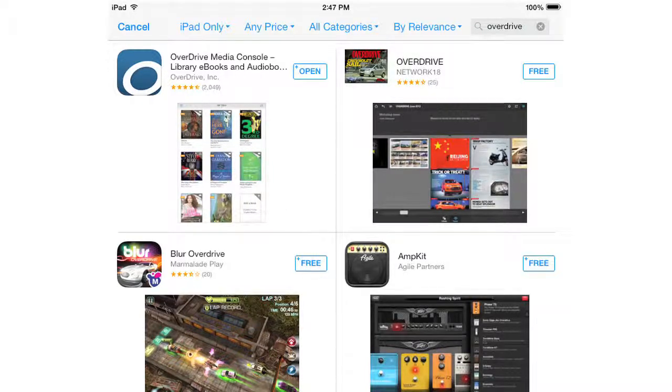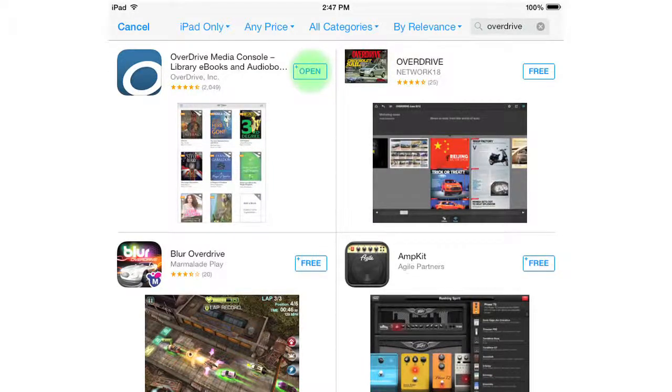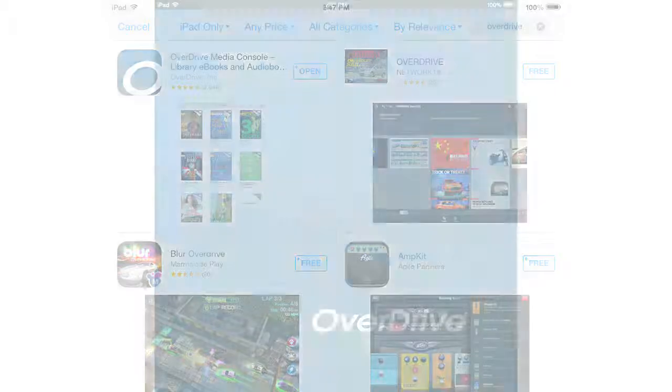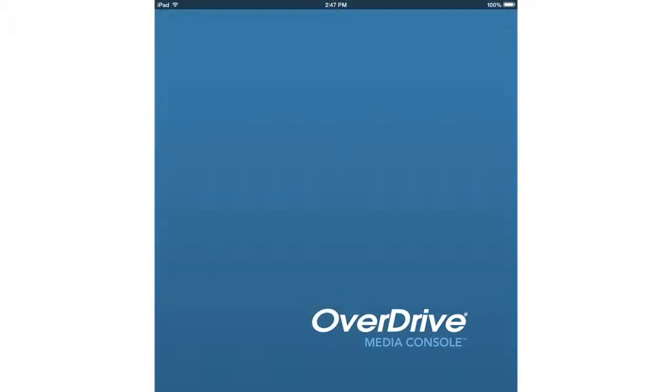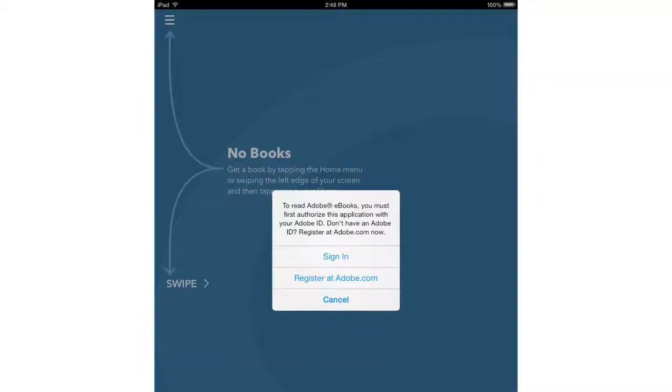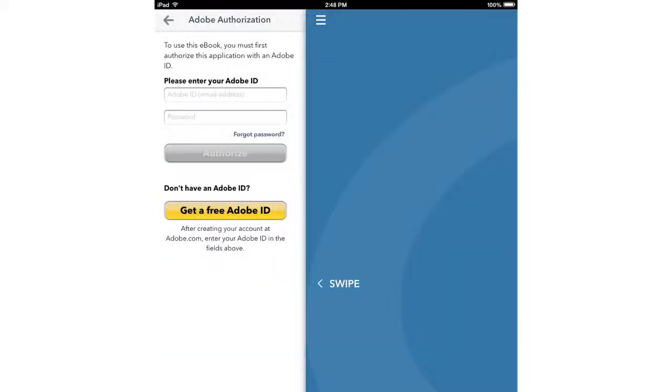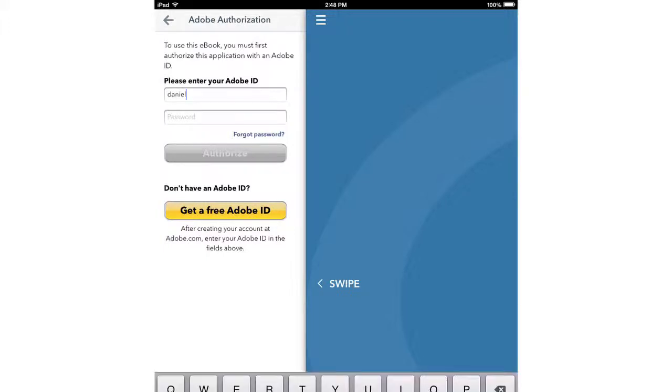When it's ready, tap open. After a moment or two, it will ask you to sign in with your Adobe ID. Tap sign in. Tap the first box, type in your Adobe ID and password, and click authorize.